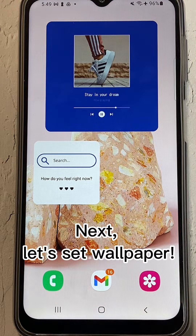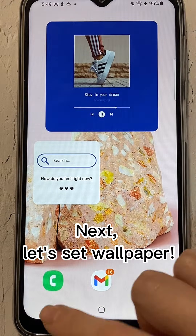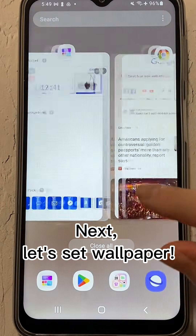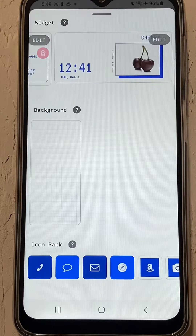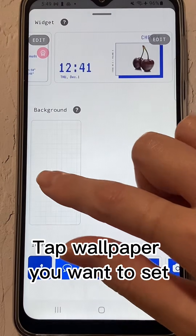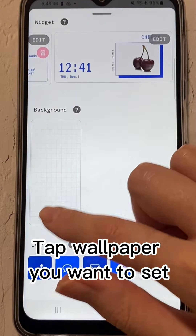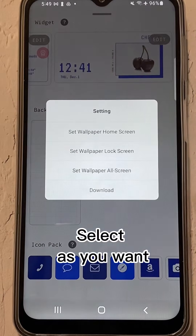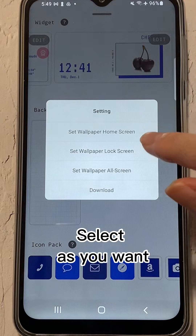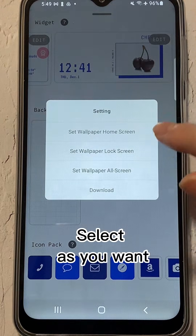Next, let's set the wallpaper. Tap the wallpaper you want to set and select as you want.